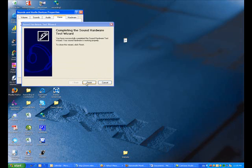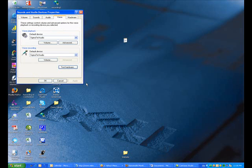Then click finish. You have successfully tested your sound card.